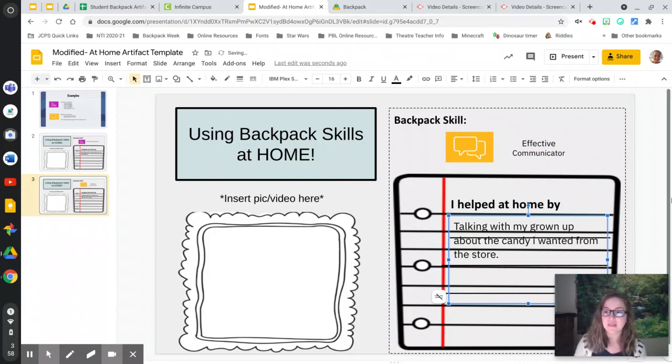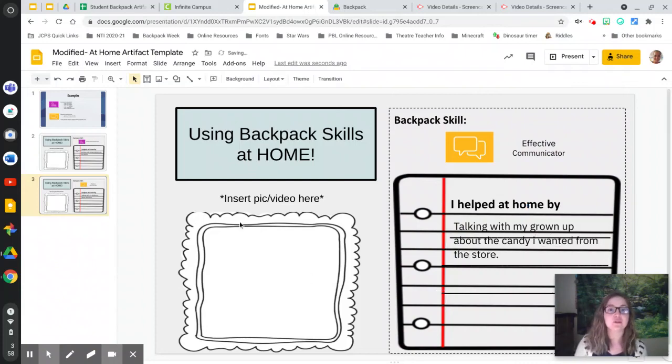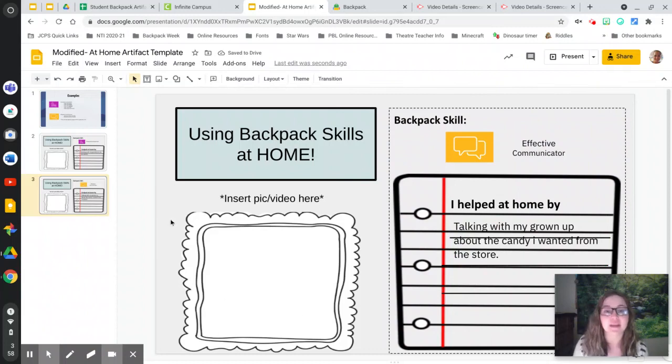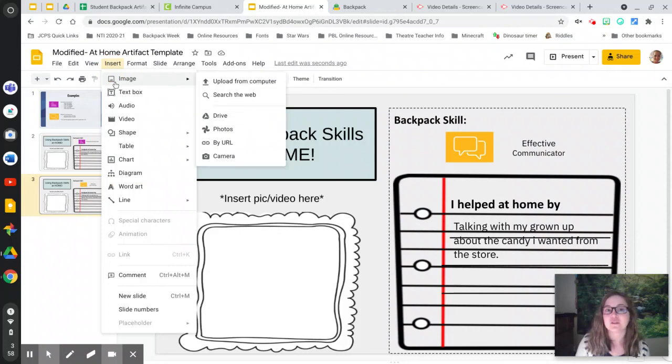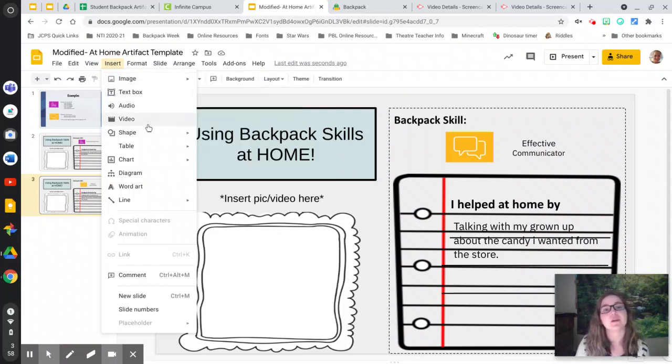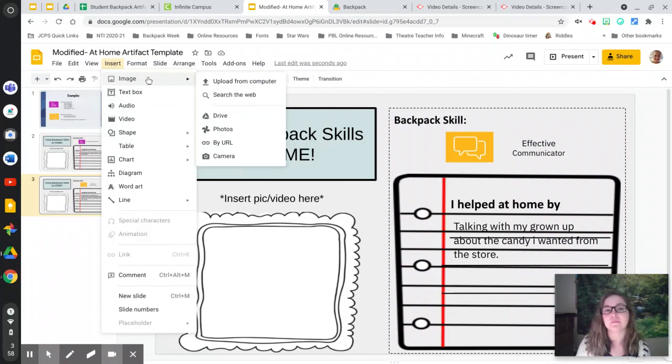And then again, you could insert a picture here. If you need help doing that, get a grownup's help. But you're going to do insert and you could do image and upload from this computer. Or if it's a video, you would do video.